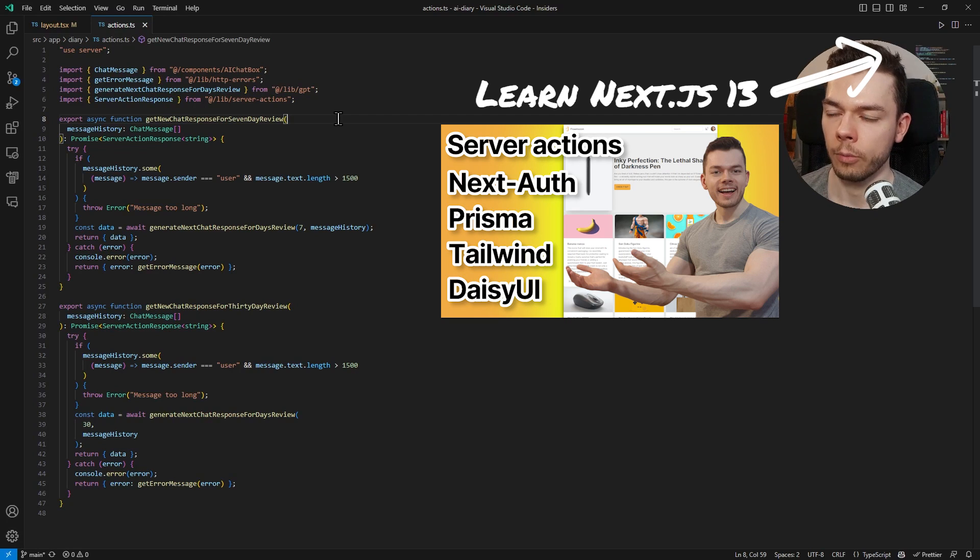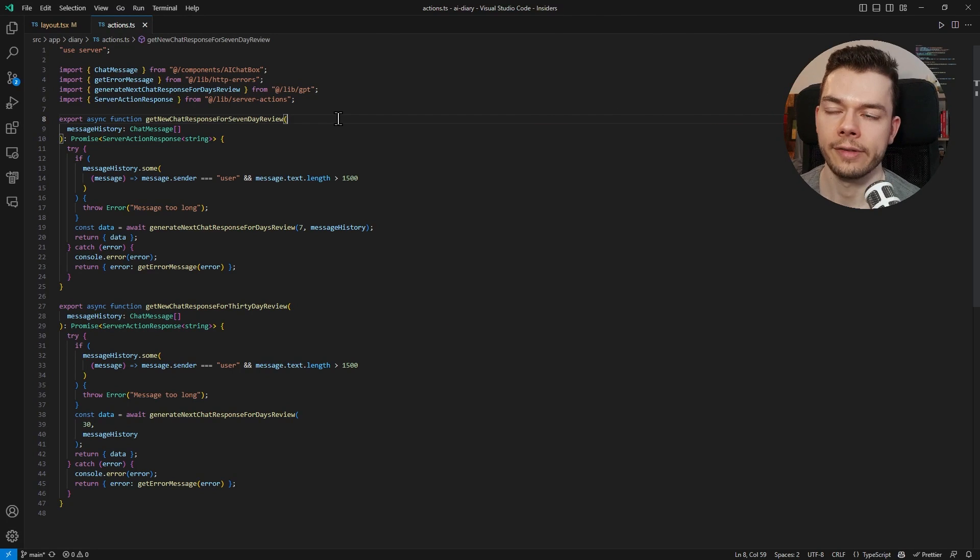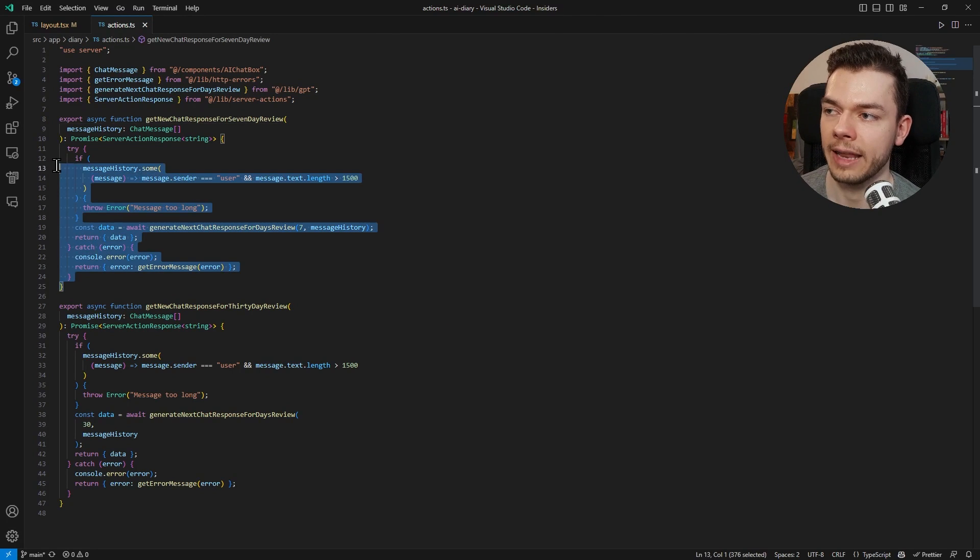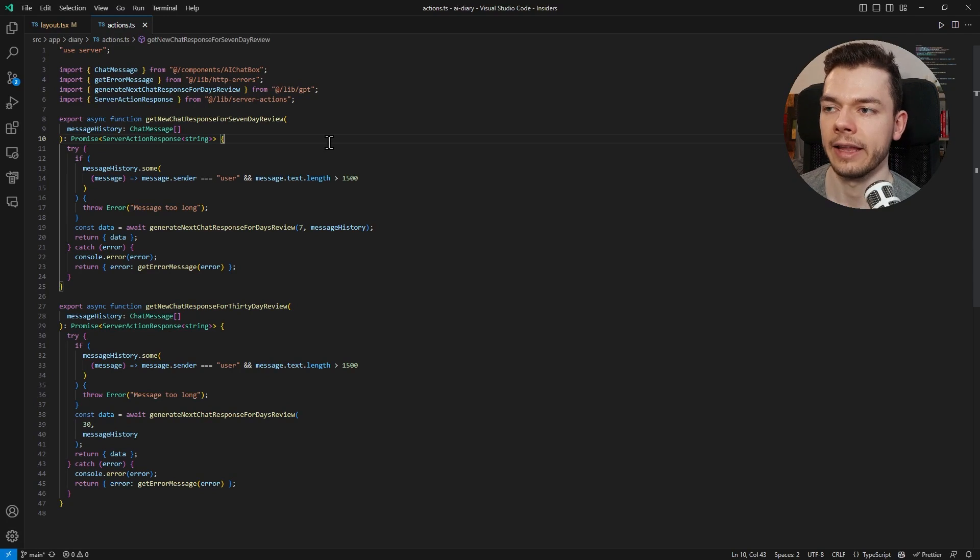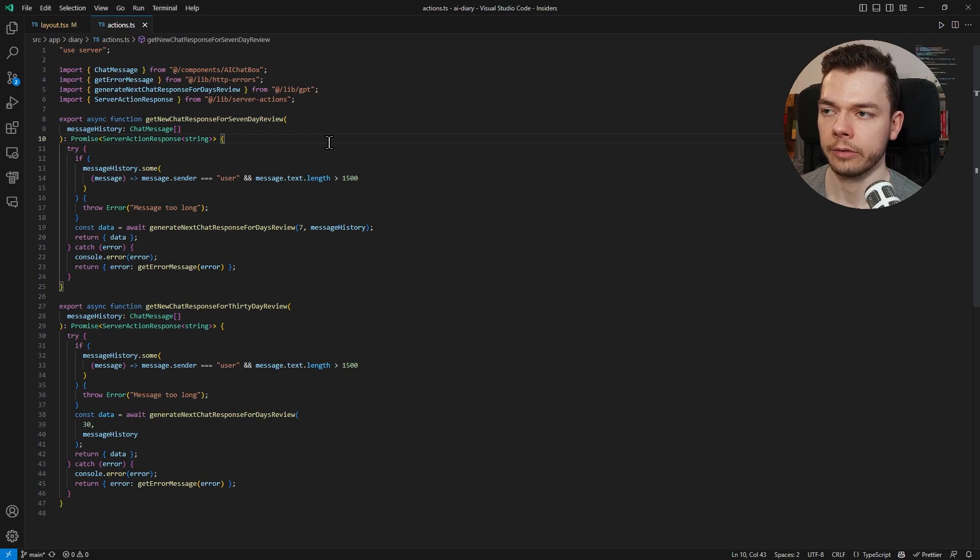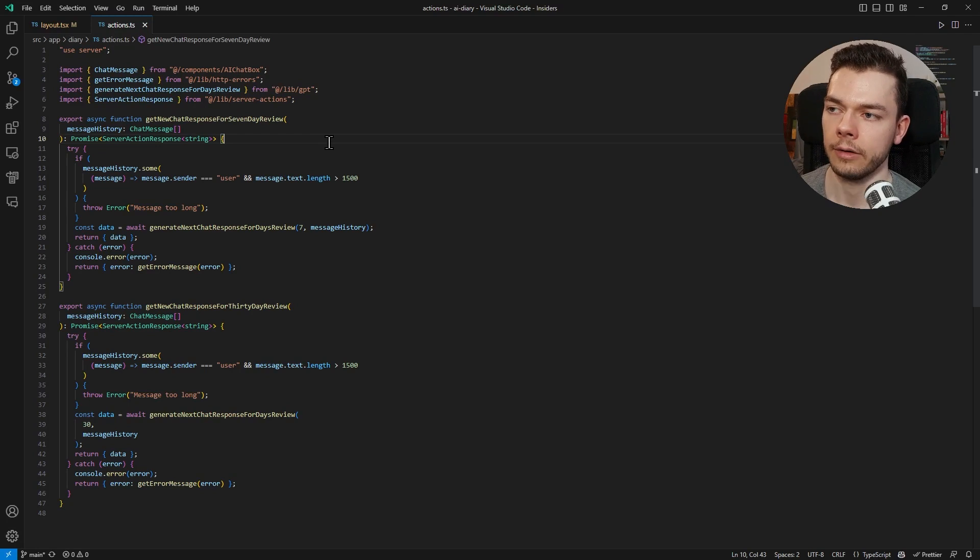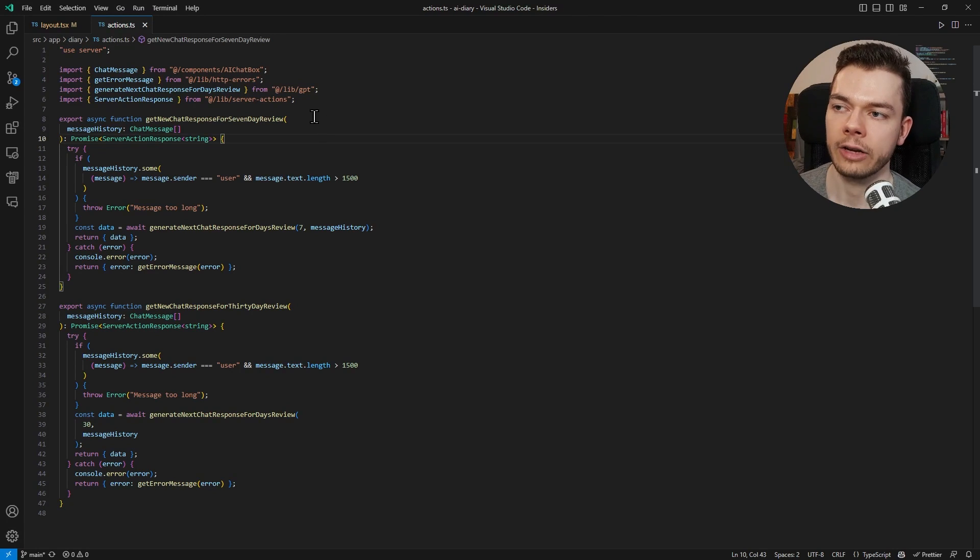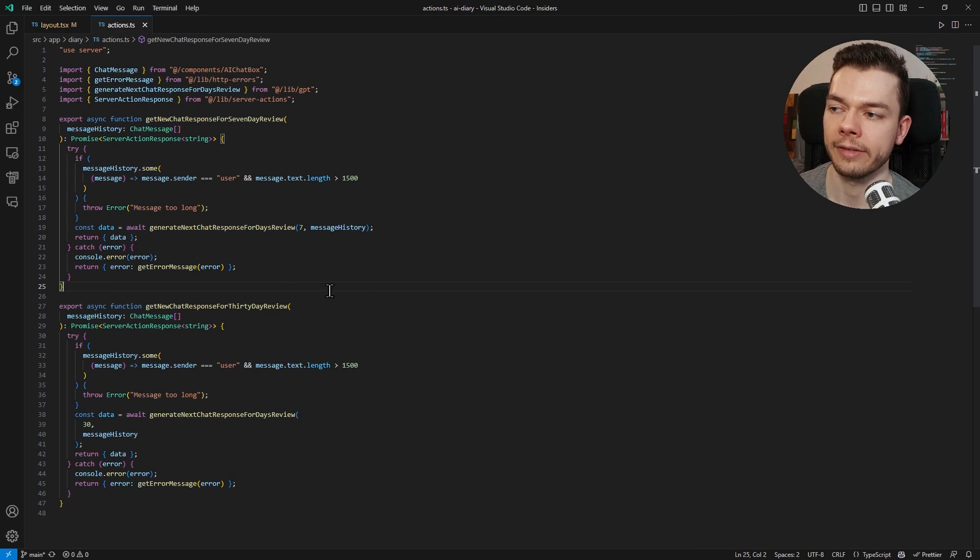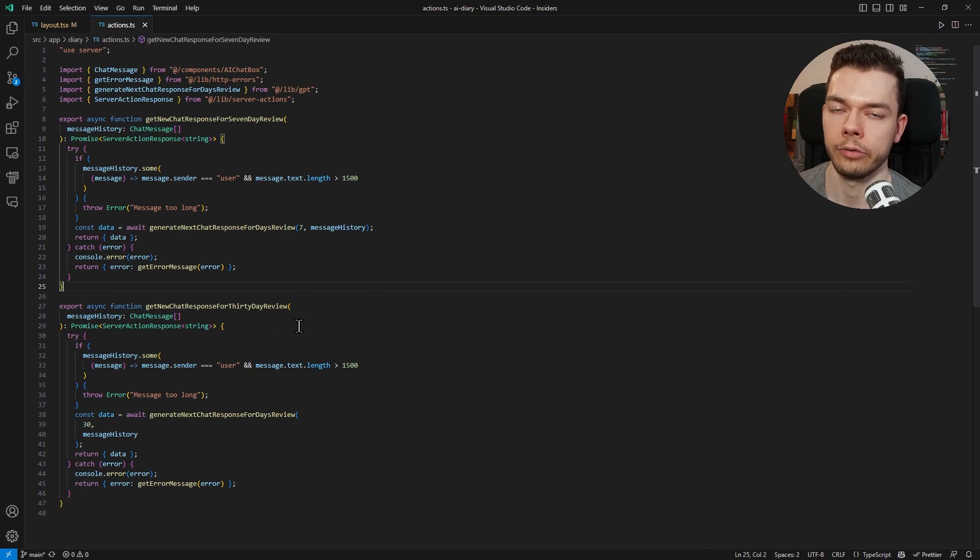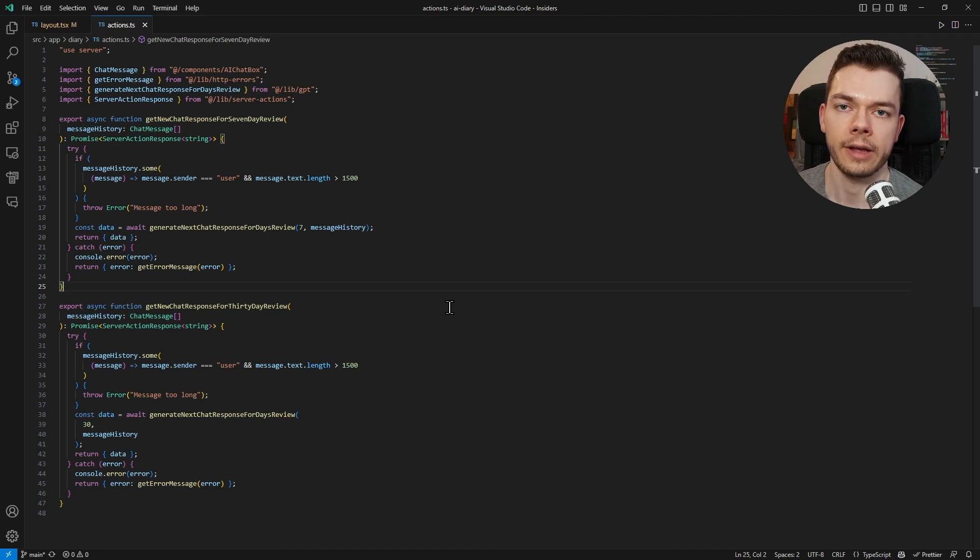Because there we also use server actions. Server actions are basically a way to set up an API endpoint but without having to go through all the hassle and boilerplate code that is usually necessary. Usually you create this route here in your Next.js project as a separate file and then you make a fetch request to this new API endpoint. With server actions instead, you just write normal functions and these functions are your server endpoints. Then you just have to call these functions and return your values. This is much more intuitive and easier to use because you're basically just calling functions.